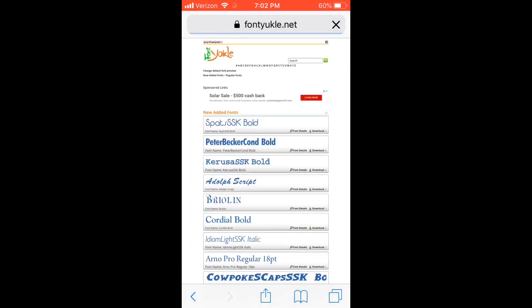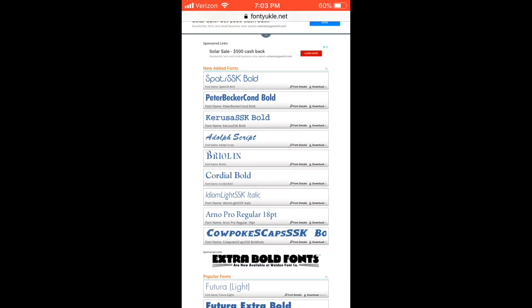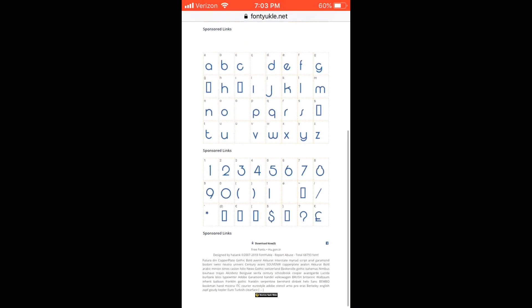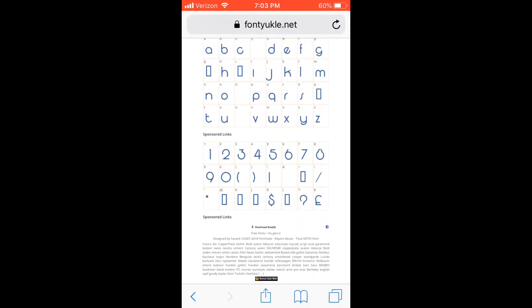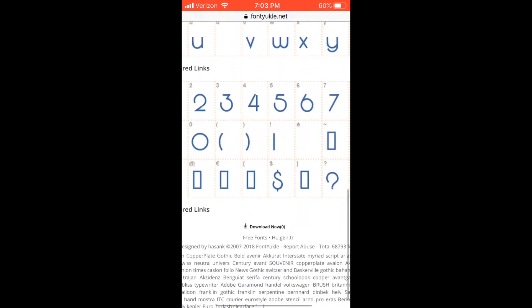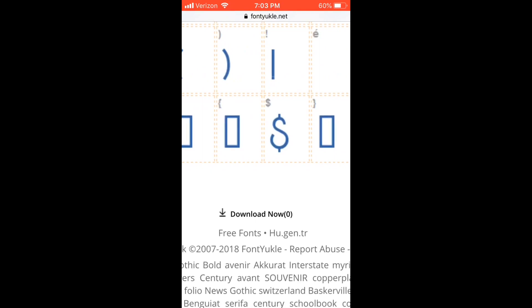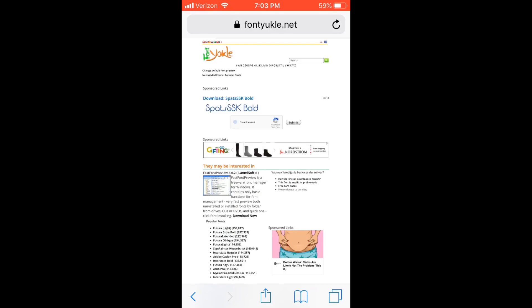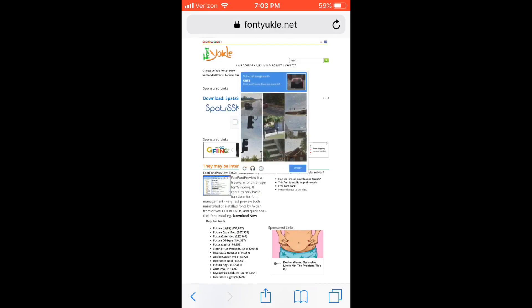So if you want to download Burbank, go to FontYouCool — youucool.net — type it in. Then choose whatever font you want and click on it. Once you click on it, scroll down and go to Download Now. Click on it and confirm you're not a robot.